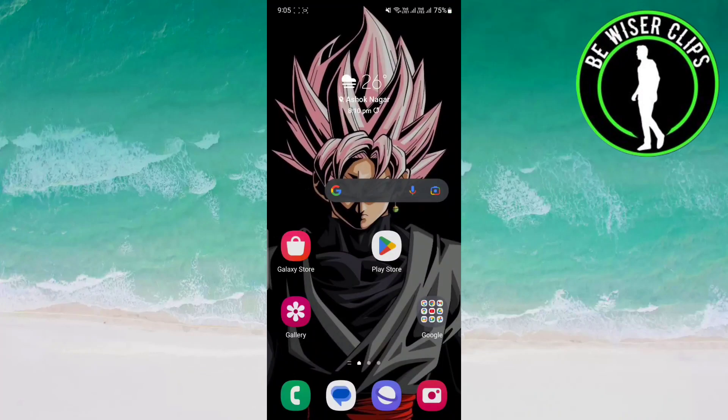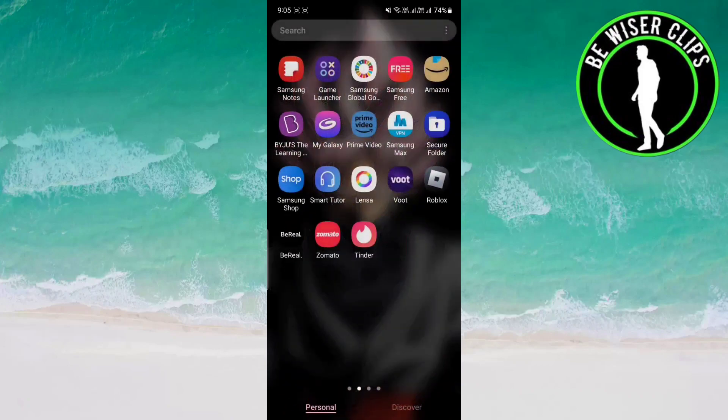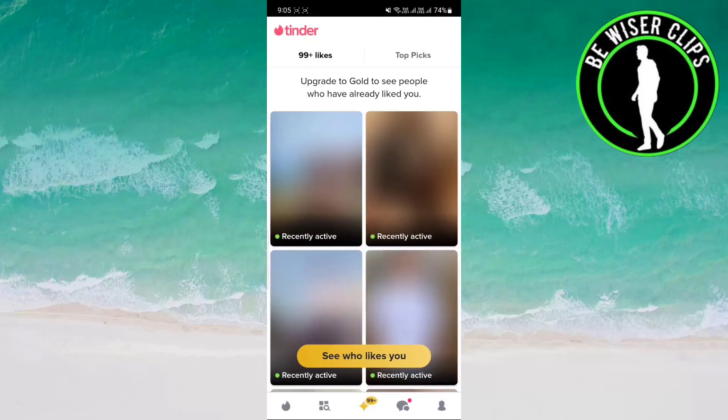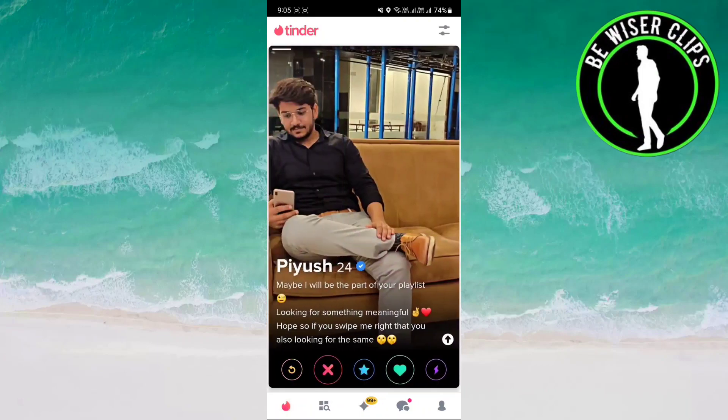Hey guys, welcome back to our channel. In this video we are going to learn how to see who has liked your profile photo on Tinder. For that, you have to just open up your Tinder.